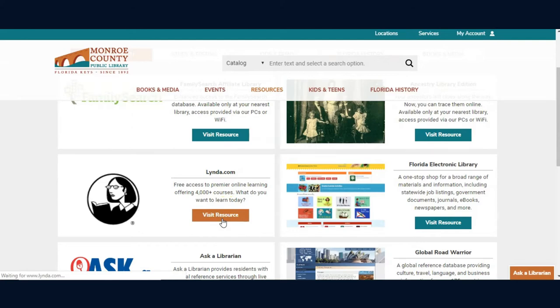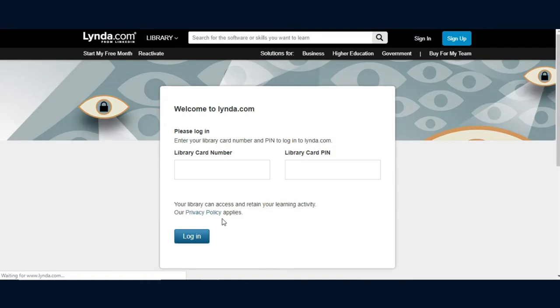Lynda.com offers free online training in business and technical skills. It keeps your skills current in a world where technology is ever-changing.